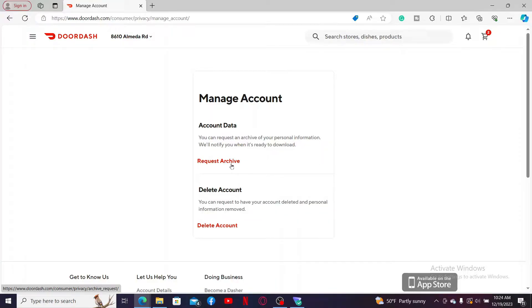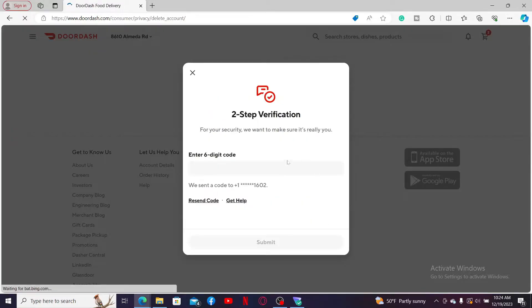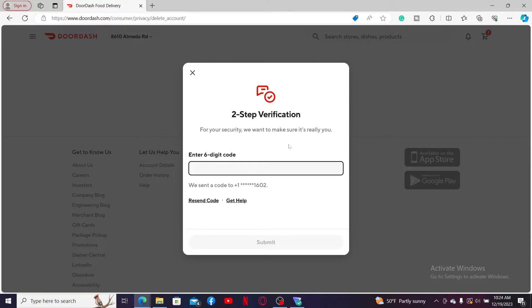Download the information on your device. After you are done with it, click on Delete Account. Now enter the two-step verification code sent to your registered mobile number in the text box.